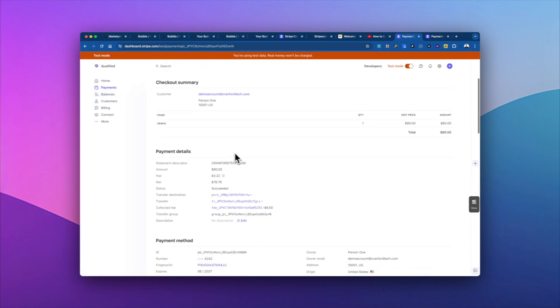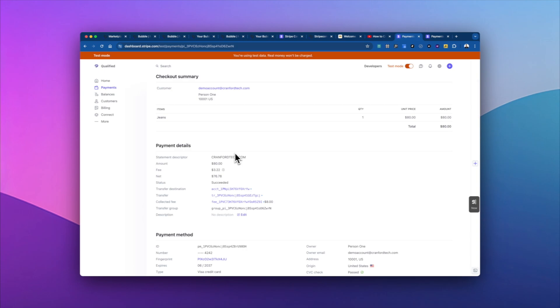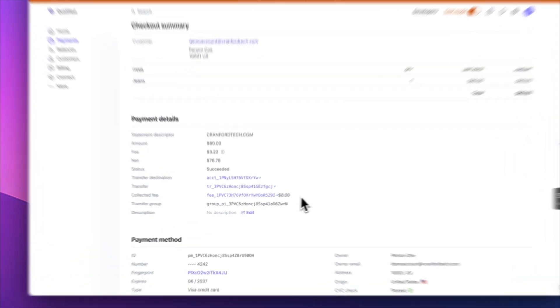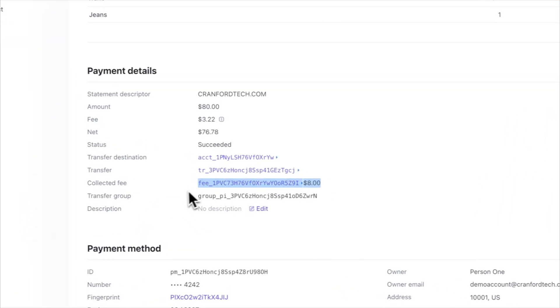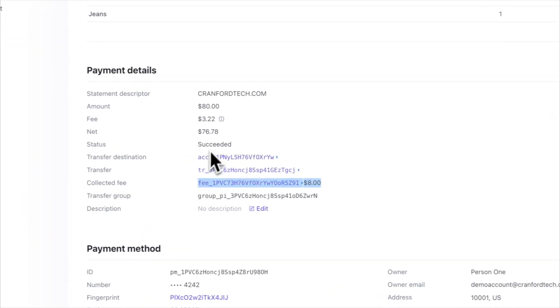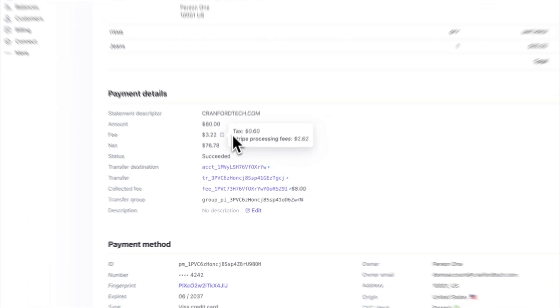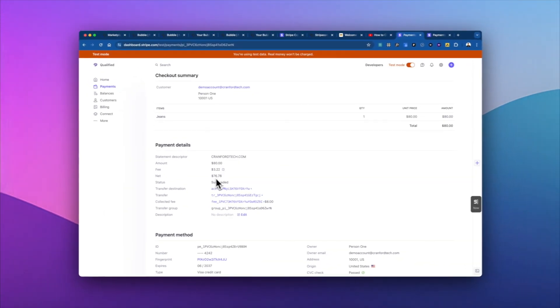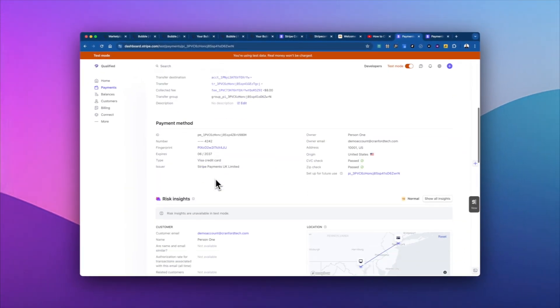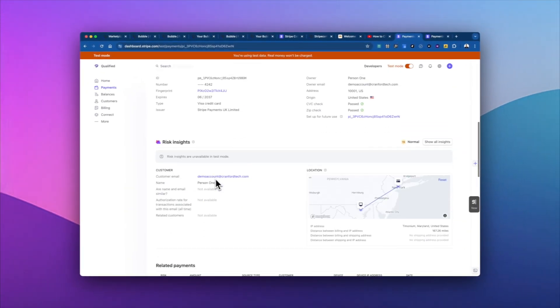And then if we go into payments, pull up this $80 payment. We went through again, we have the $8 collected fee, the 10% fee we collected, the Stripe fee that we paid for taxes and processing, all the information is here.